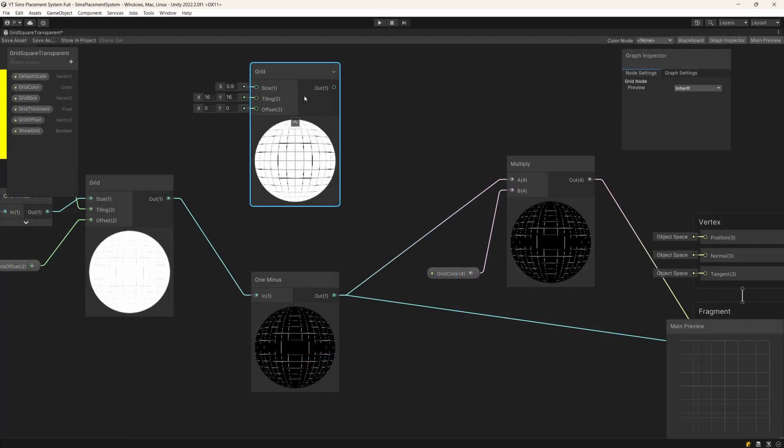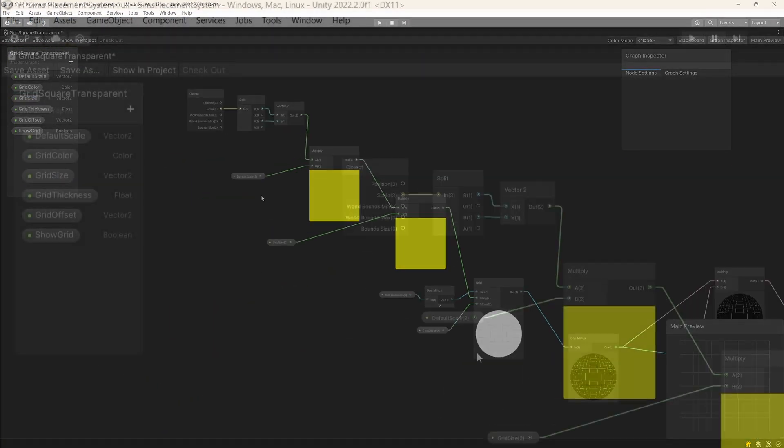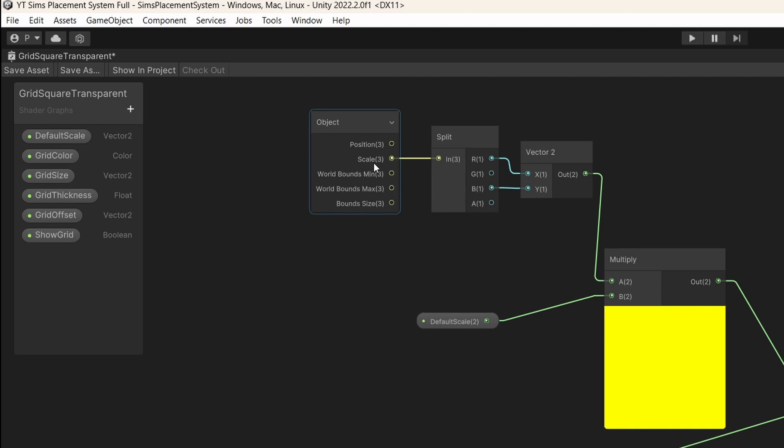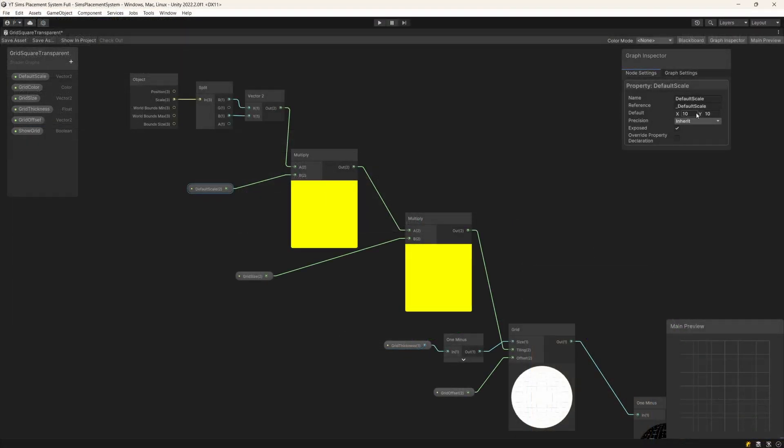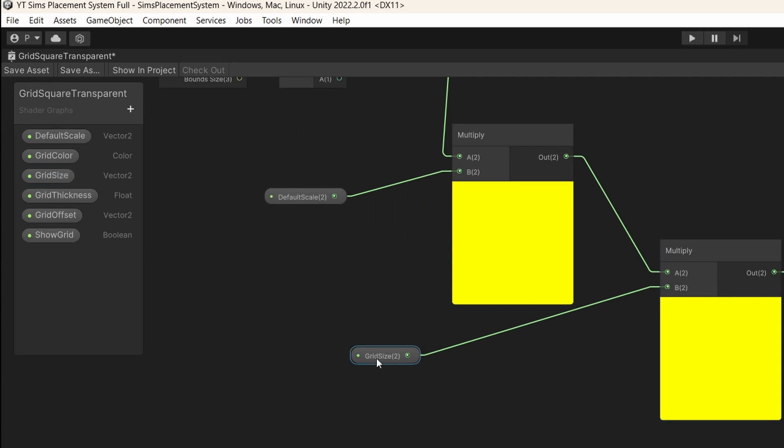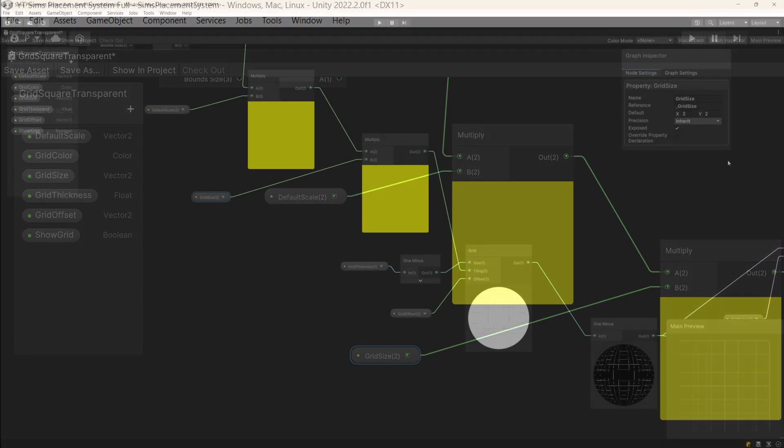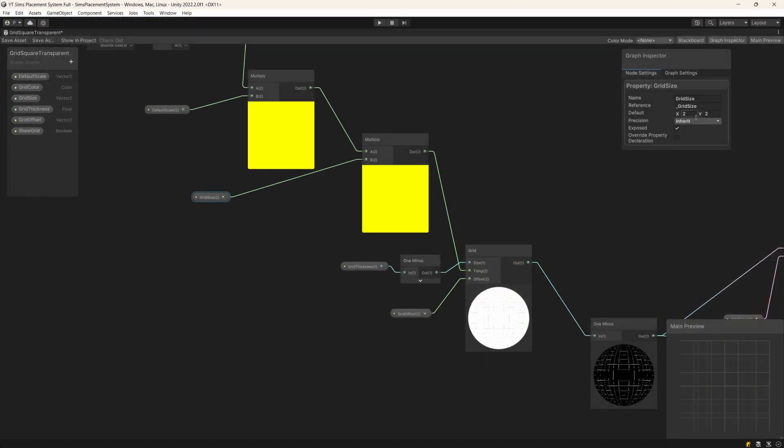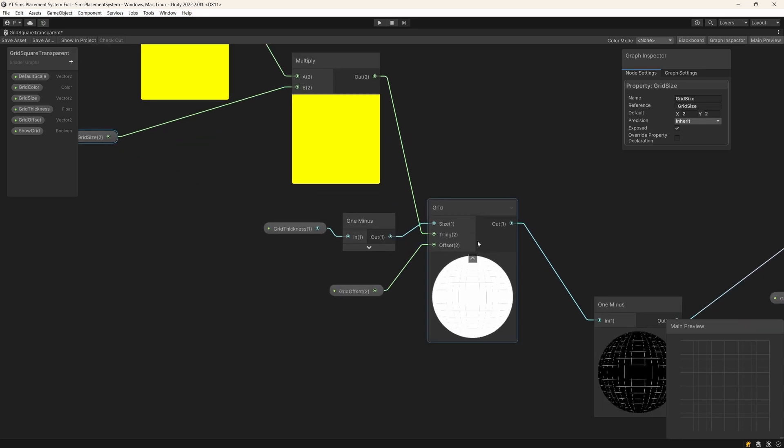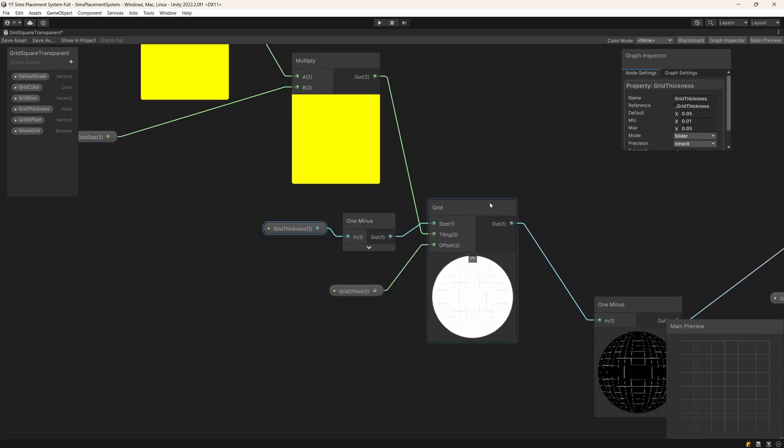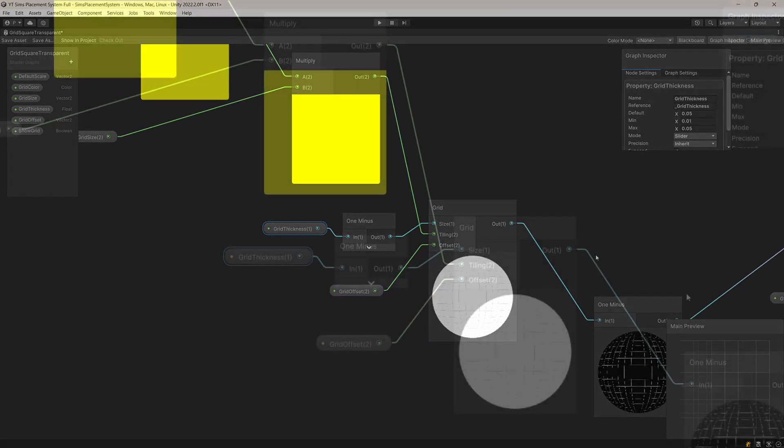In my case, I have used the object scale as well as a default scale parameter. Default scale is 10 by 10 because of the size of the unity plane that is 10 by 10 units and I'm multiplying it by the grid size. In my case, it's 2 by 2 because multiplying is more efficient than dividing, and I'm passing it as tiling, grid thickness as the size, and grid offset if I need to tweak where my grid is.